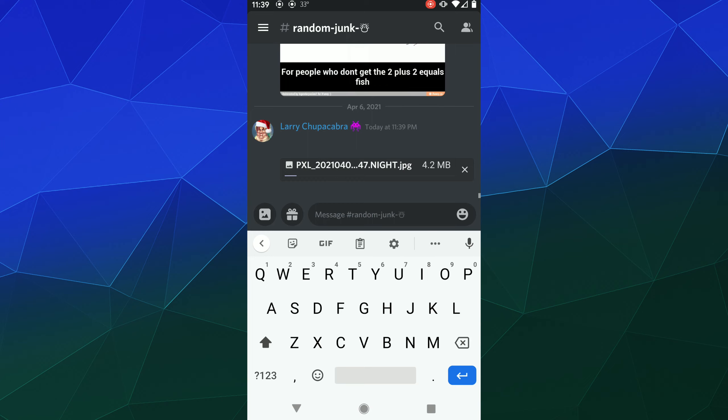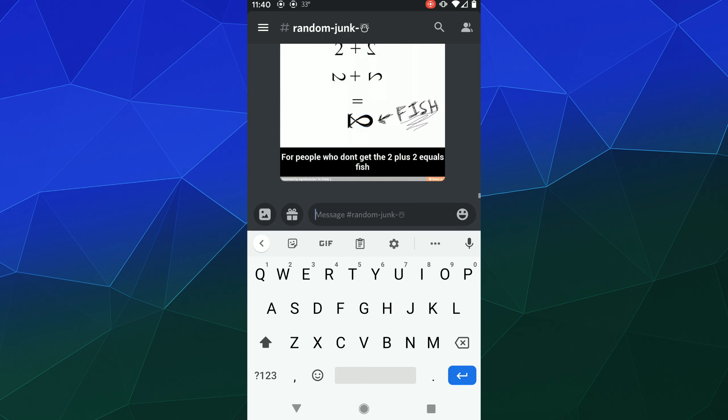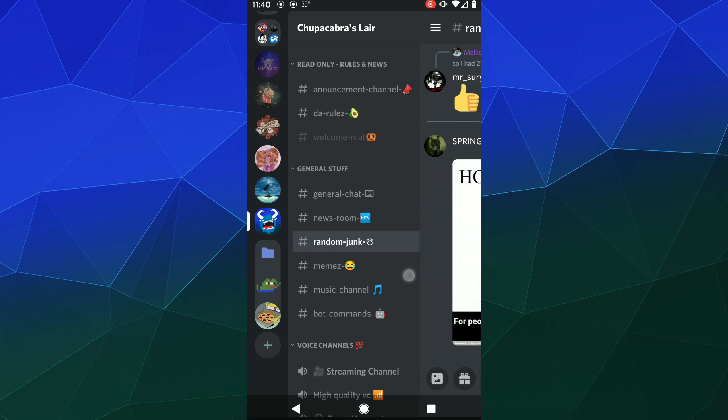To Discord, either just because you have a slow connection or because you want to circumvent the eight megabyte upload limit. Normally if you have a large image, it can take a little bit for that to upload to Discord, and it's not always fun to have to wait for that.